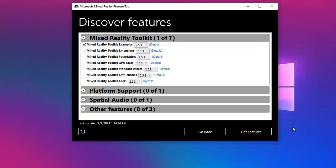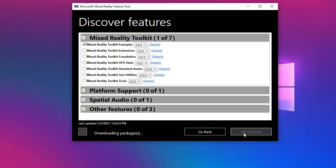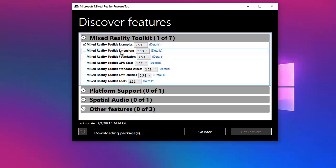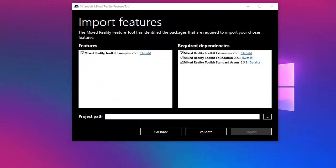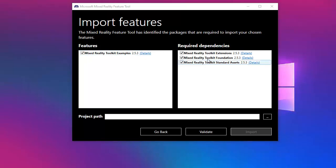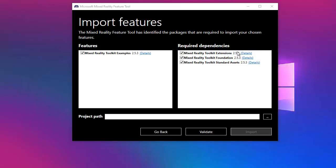As you guys know, we need the foundation in order for our examples to run. So let's see what happens. Let's select Get Features. Once you click on Get Features, you can see that the packages are being downloaded. Of course, the only one being downloaded is the package that we selected, in this case the example package. This part will take a while. In my case, it took a couple of minutes.